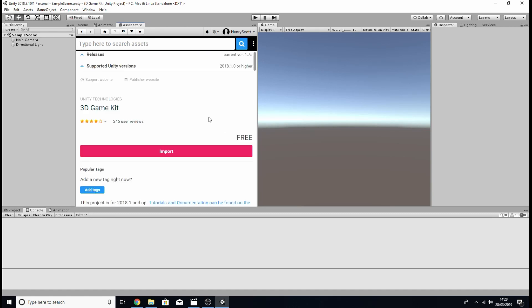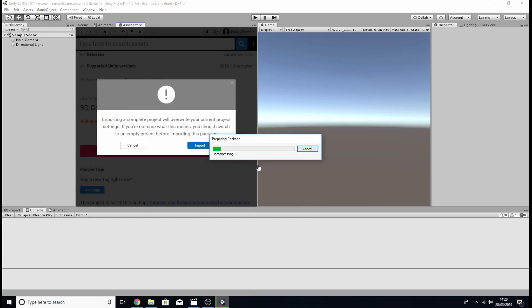Once you've downloaded the 3D game kit you now should have an import button ready for you to click so click on that. So now we just need to wait for this project to decompress.